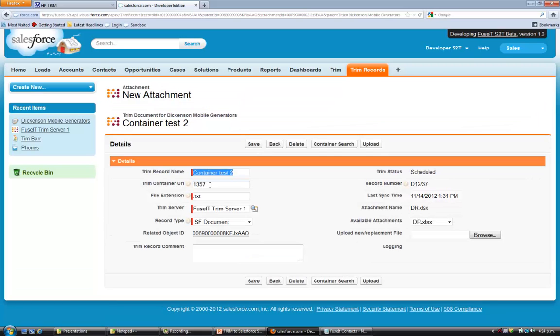You can see it lives in container 1357, has a record number of D1237, and the actual document itself is here.